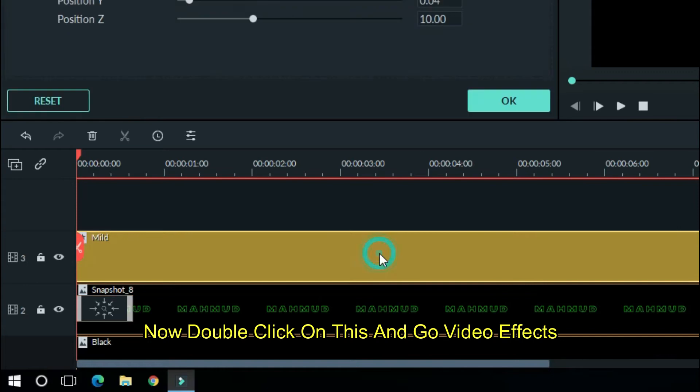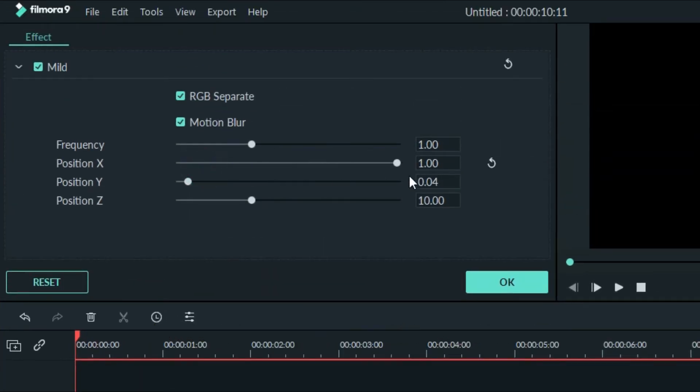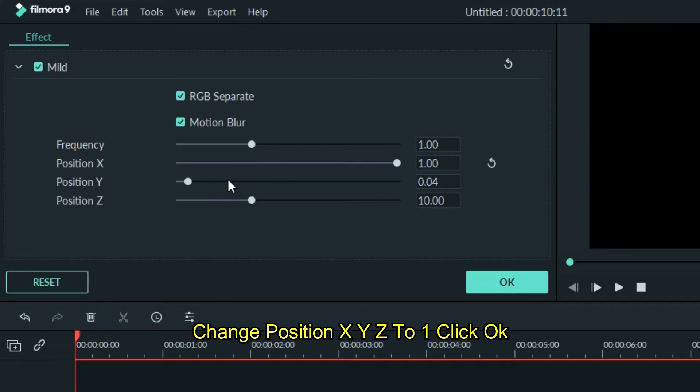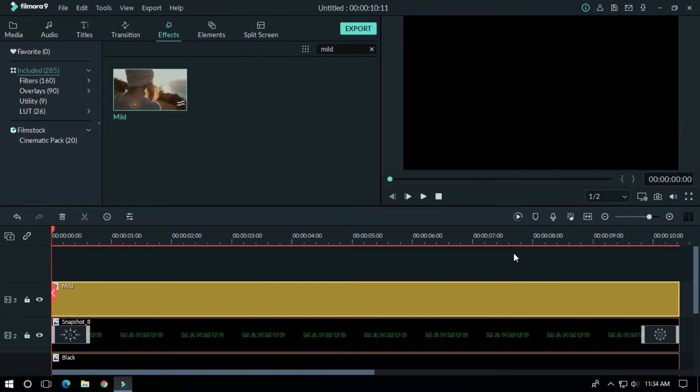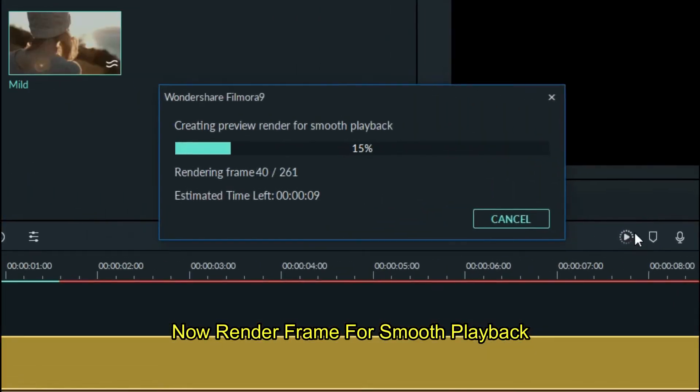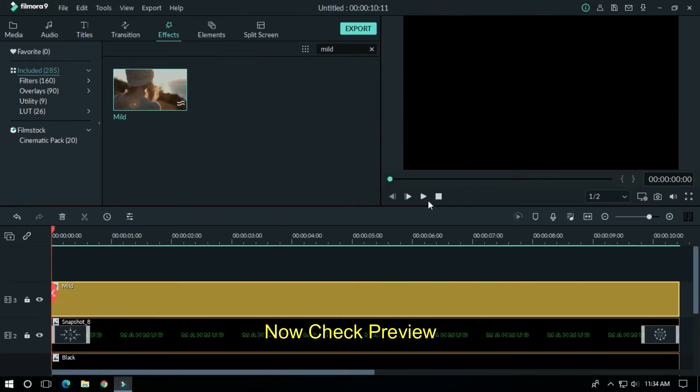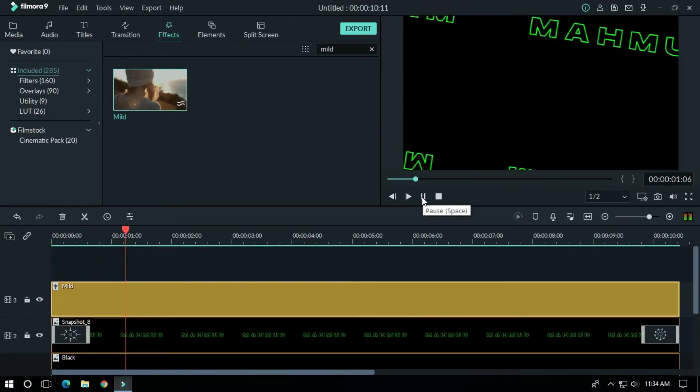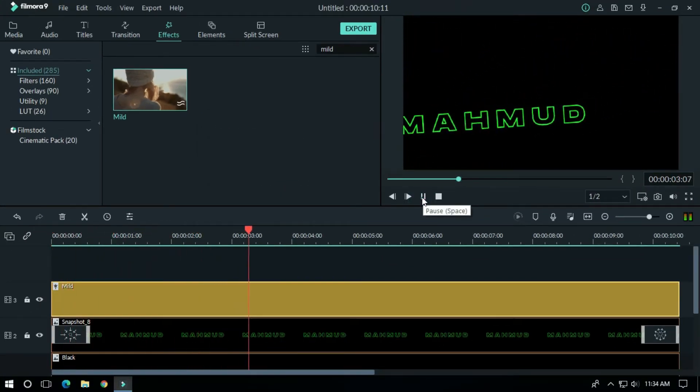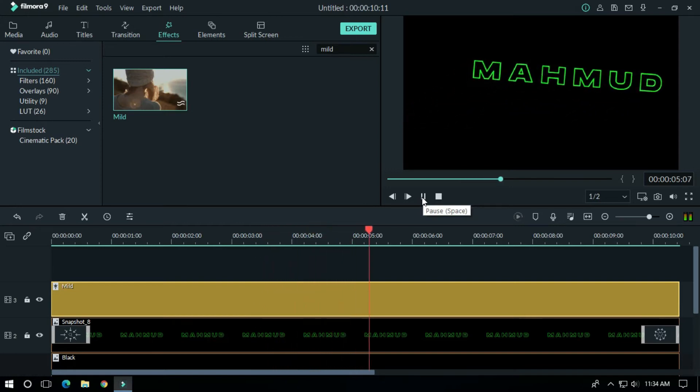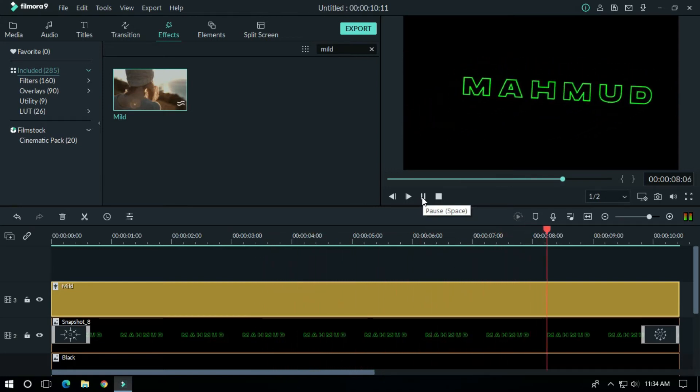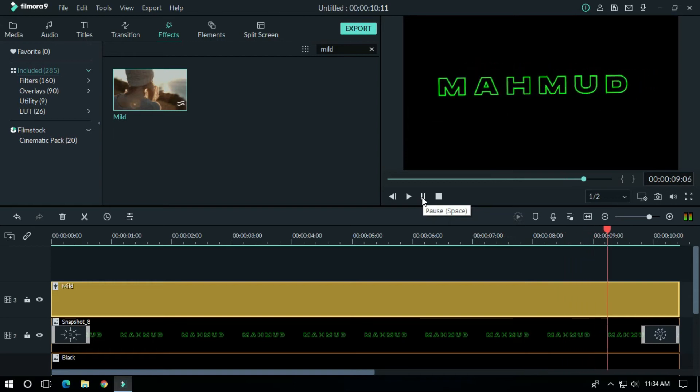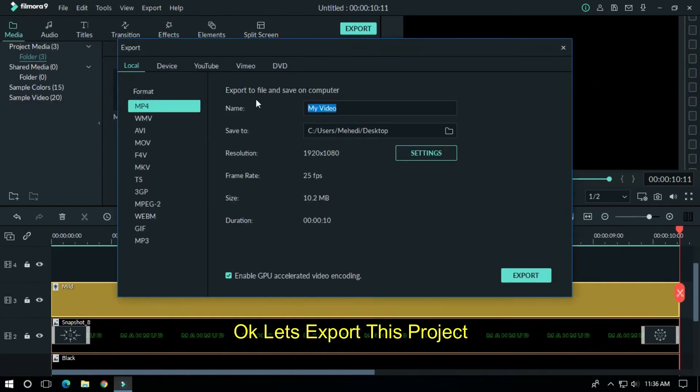Now double click on this and go video effects. Change position X Y Z to 1, click on and click OK. Now render frame for smooth playback. Now check preview. OK, let's export this project.